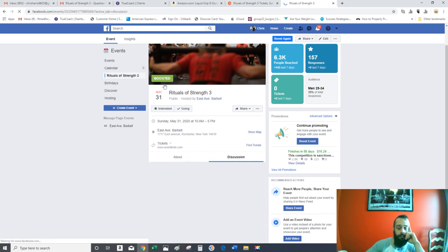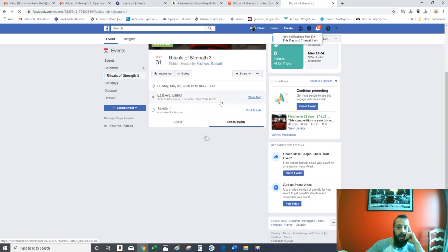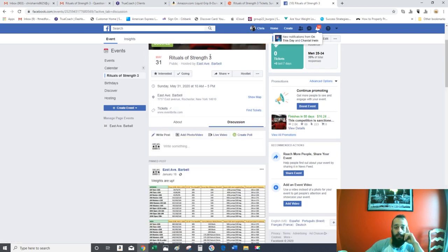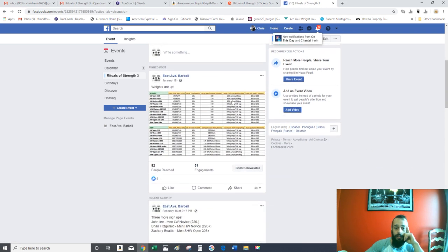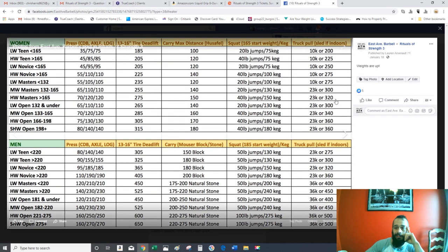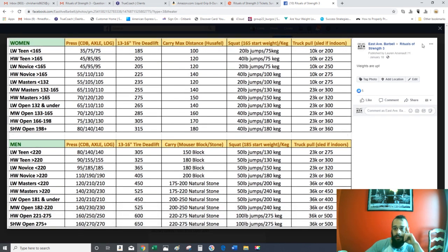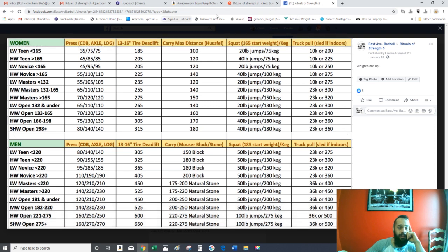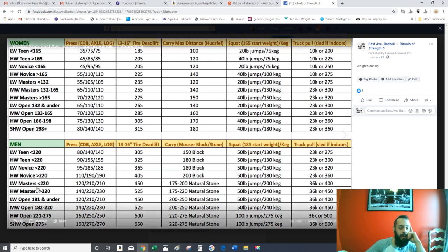If it's your first show, I highly recommend that you just do the novice class. These are the weights listed. You can find this on our Facebook page, and these are the weights listed for each of the classes.